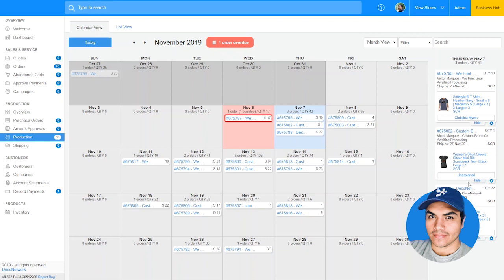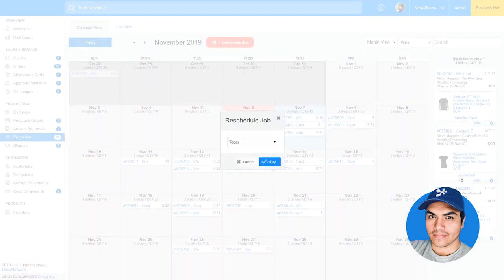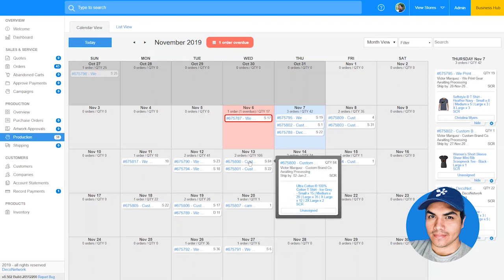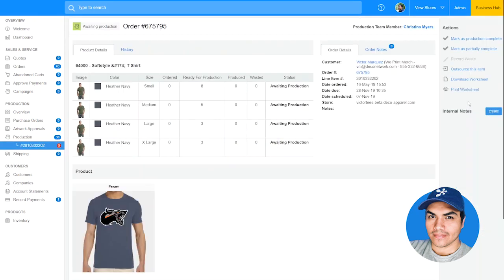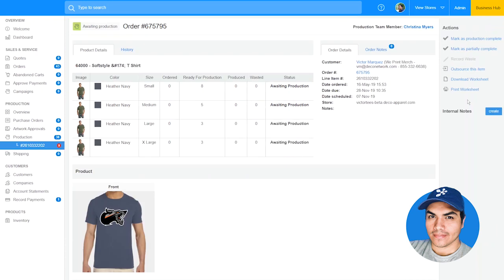In addition to scheduling orders by dragging them around in the calendar view, you can also schedule a job for a specific date using the reschedule function. The production calendar also allows you to jump straight into production by clicking an item from the production details — from here your team can download production artwork and start marking items as produced as they work through the job. Because everyone's production workflow is different, we've added an option that allows you to set the default schedule date for new orders in production.